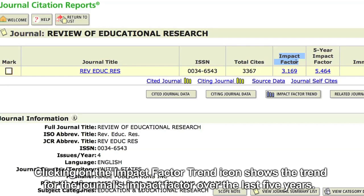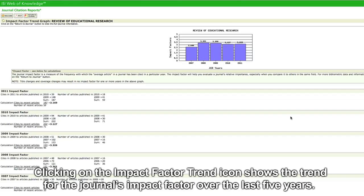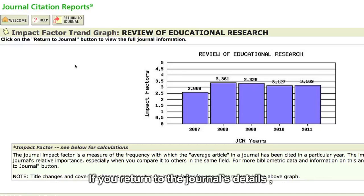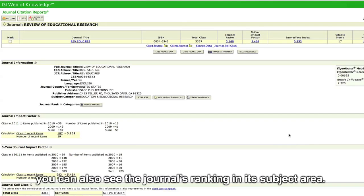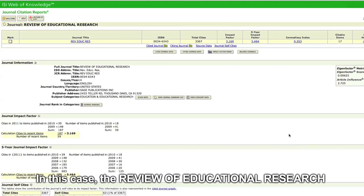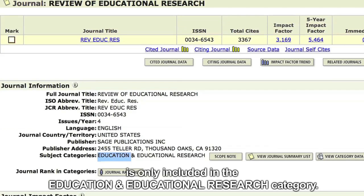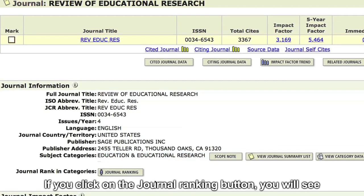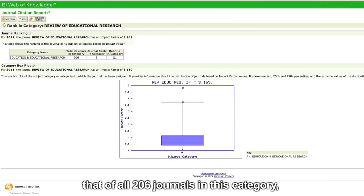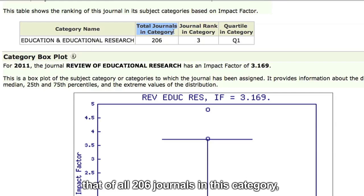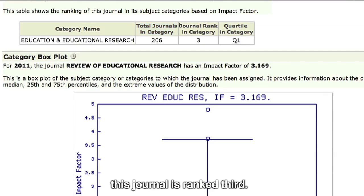Clicking on the impact factor trend icon shows the trend for the journal's impact factor over the last five years. If you return to the journal's details, you can also see the journal's ranking in its subject area. The Review of Educational Research is only included in the education and educational research category. Clicking on the journal ranking button, you will see that of all 206 journals in this category, this journal is ranked third.